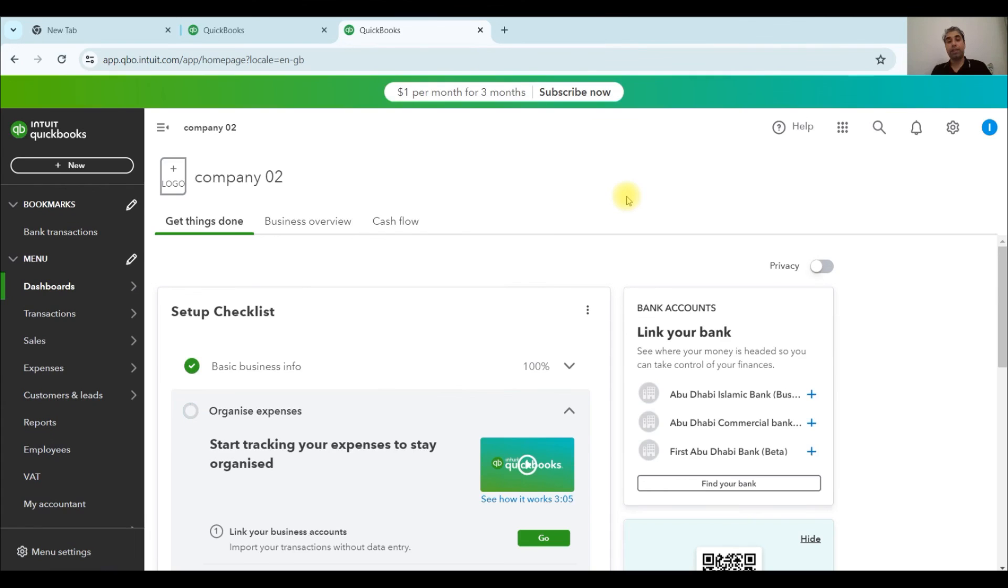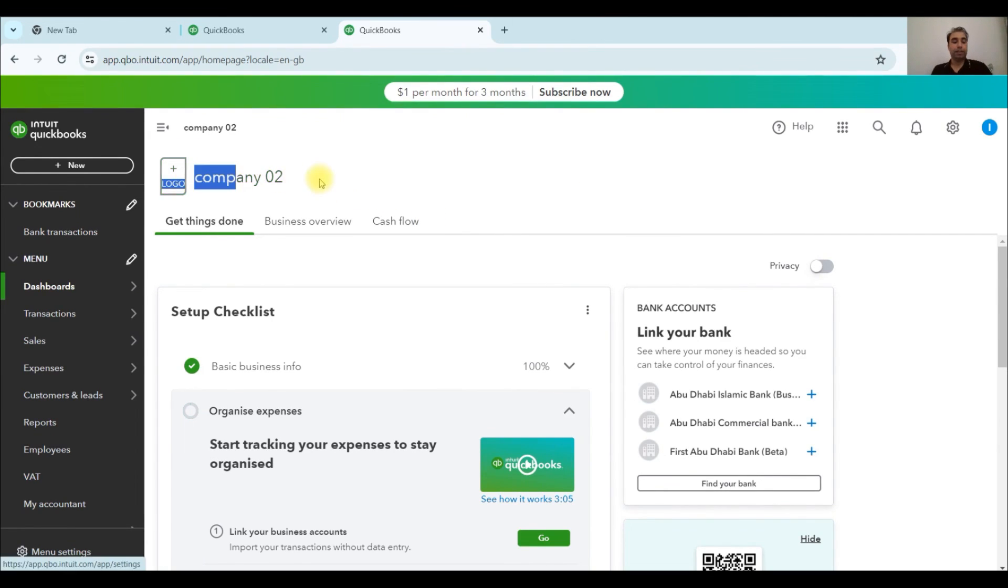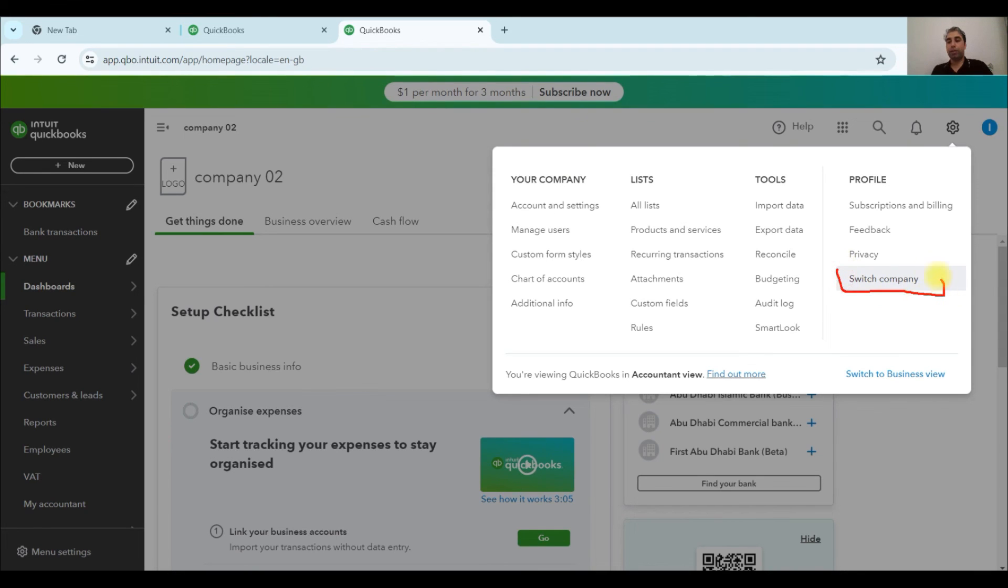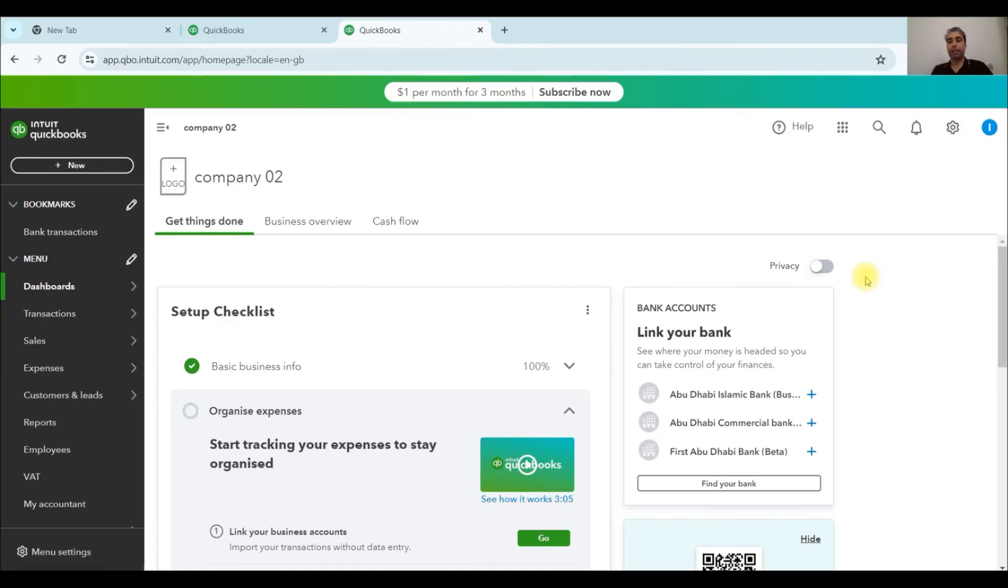Now you can see that a new company is created within the same account. And if you want to switch the company, just click on this gear button and you will be able to switch the company from one company to another.